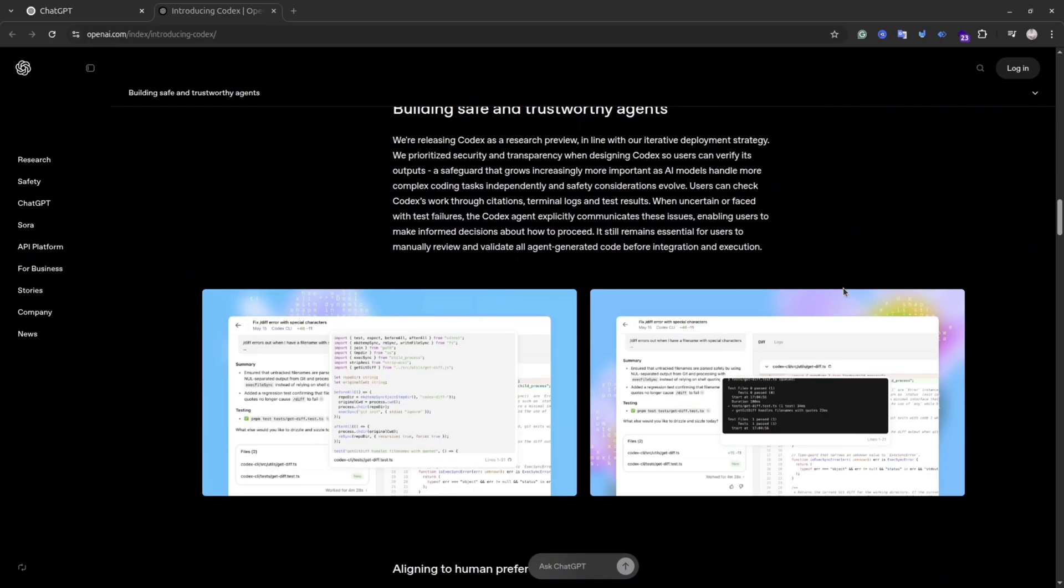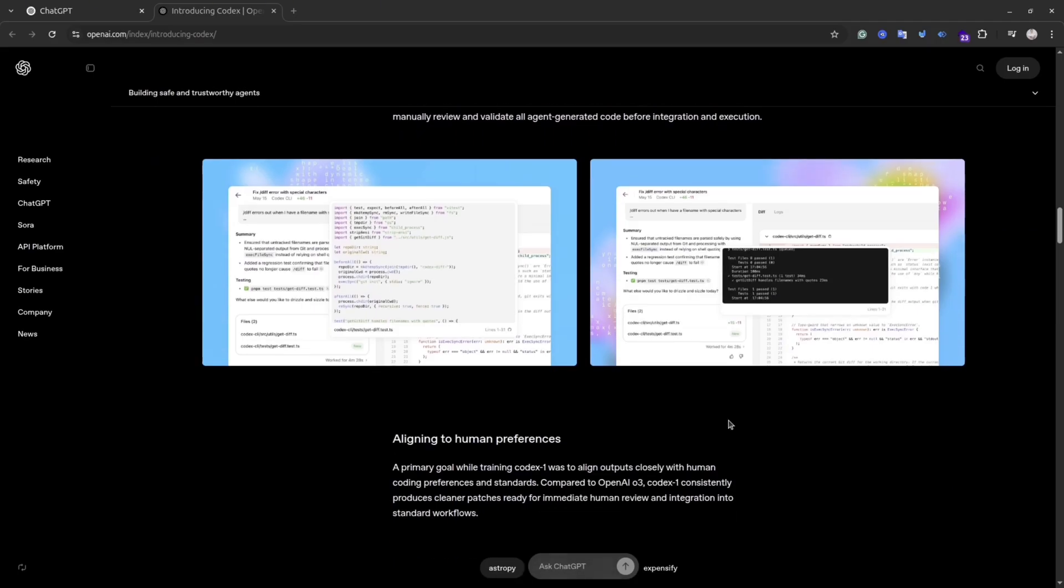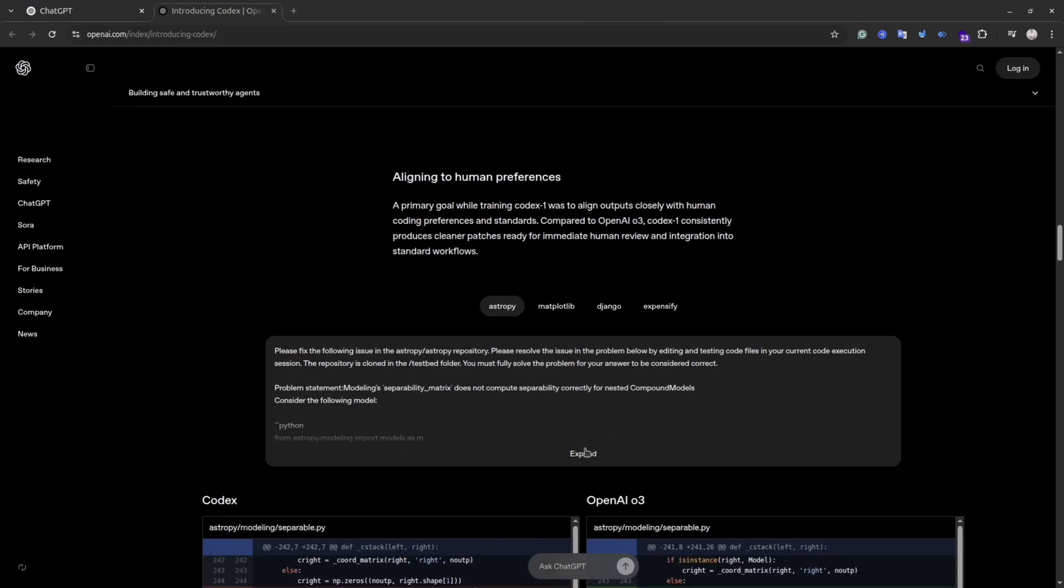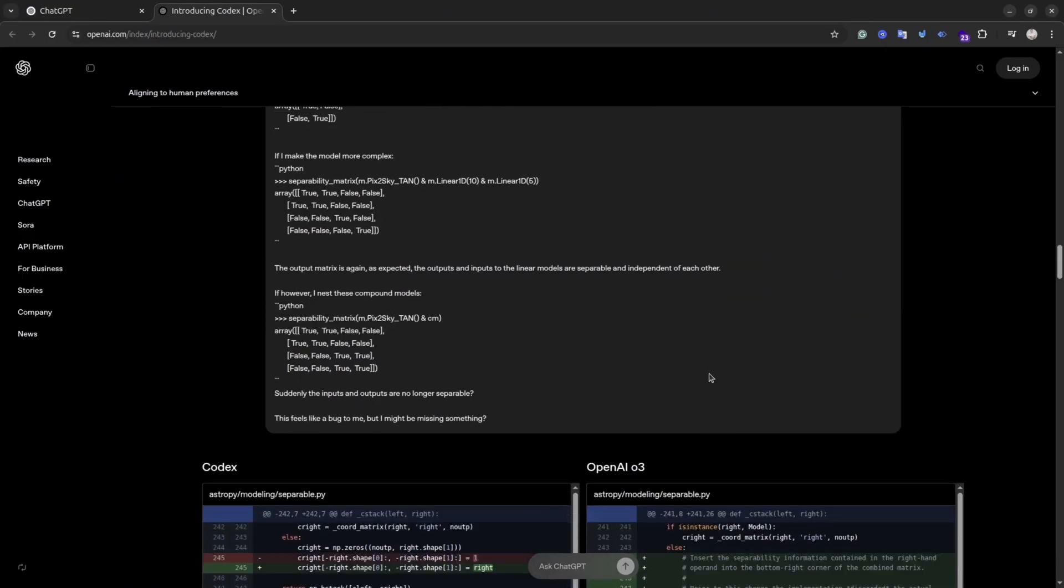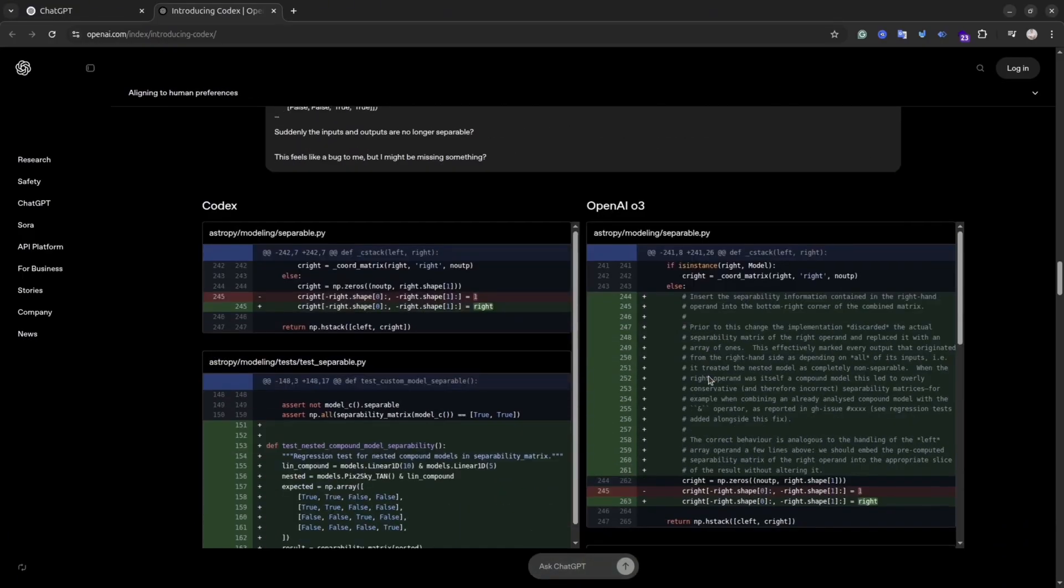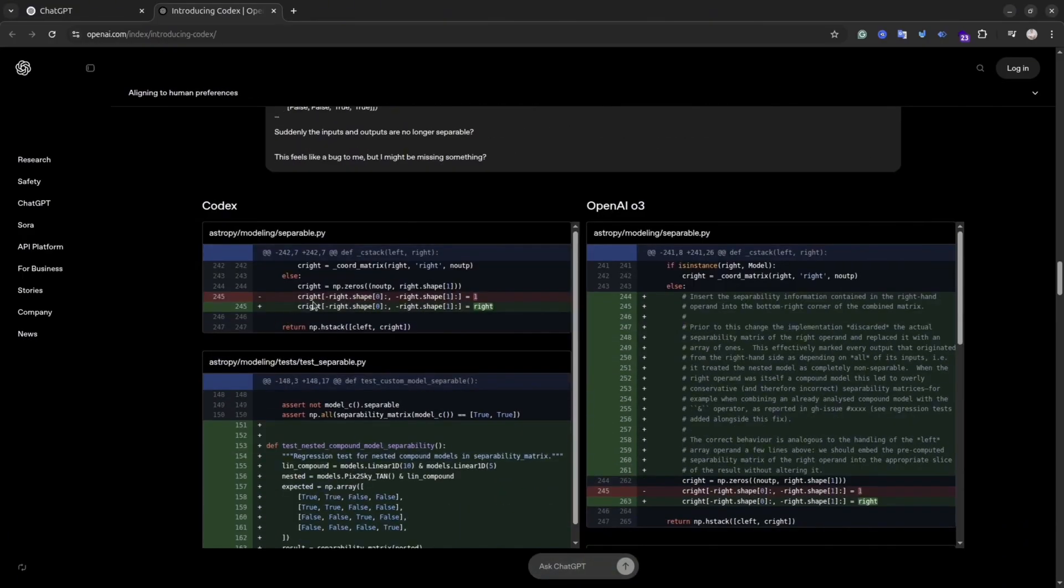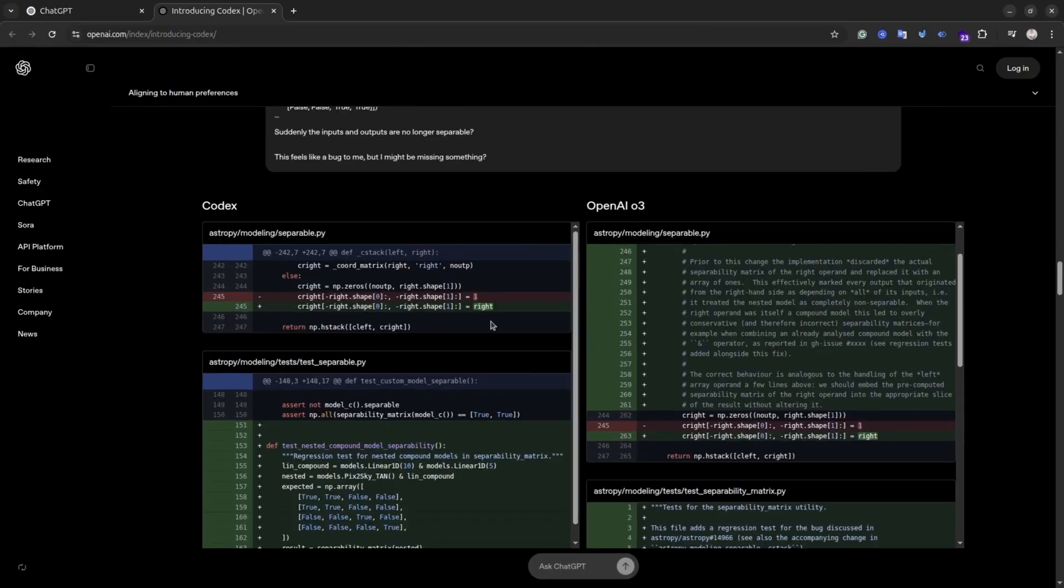So basically you connect your repository with Codex, give it a task in simple English. You can give it multiple tasks at the same time and then wait for the result. You don't need to have your IDE, you don't need to have any environments on your computer. Codex will have everything for you. And once Codex finishes the task, you can create a pull request to your main repository and then merge the changes if you're satisfied with the result.